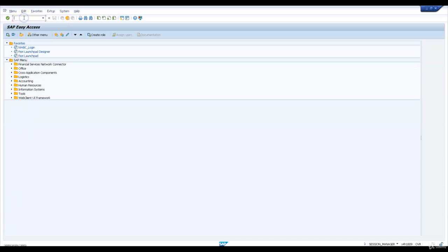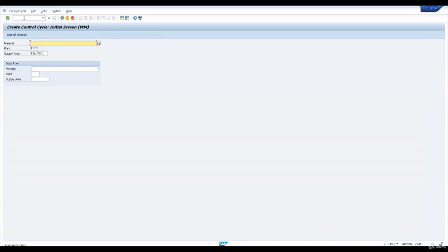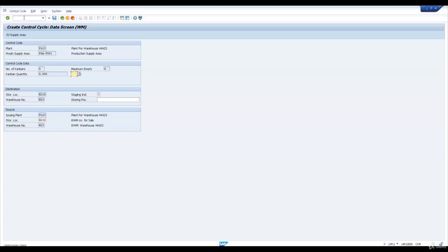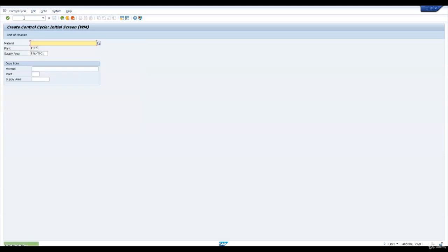Let us go and maintain the control cycle for this production supply area PSA Y001. Here I'm going to maintain the staging indicator as 5, which means staging is to be carried out in EWM. And storage location as W23S.